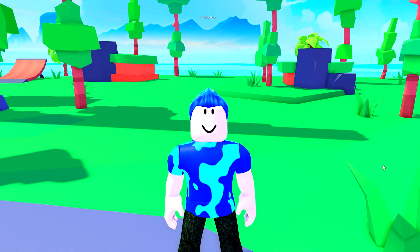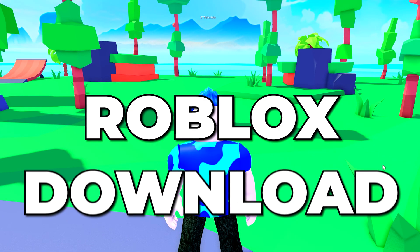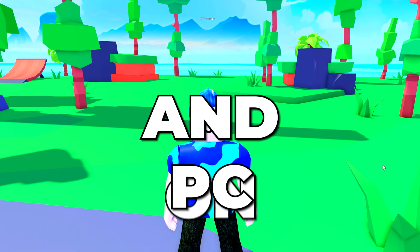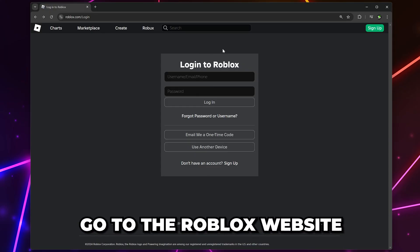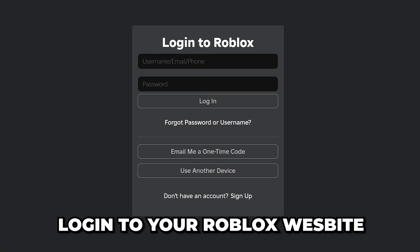In this video, I'll be showing you how to download Roblox on PC and laptop. Start by opening your browser and head to the Roblox website.